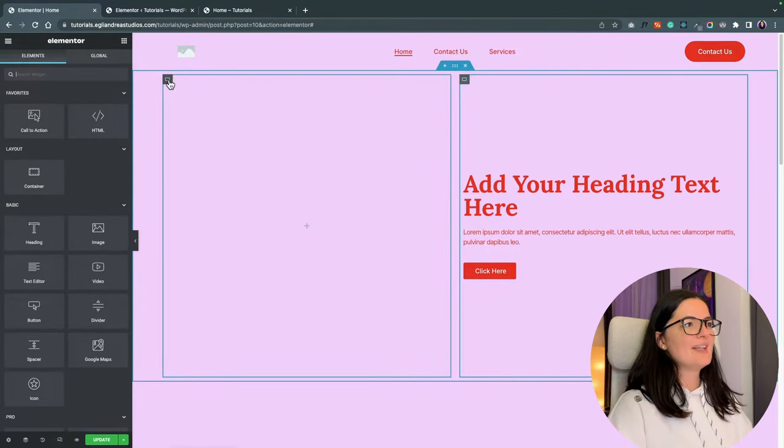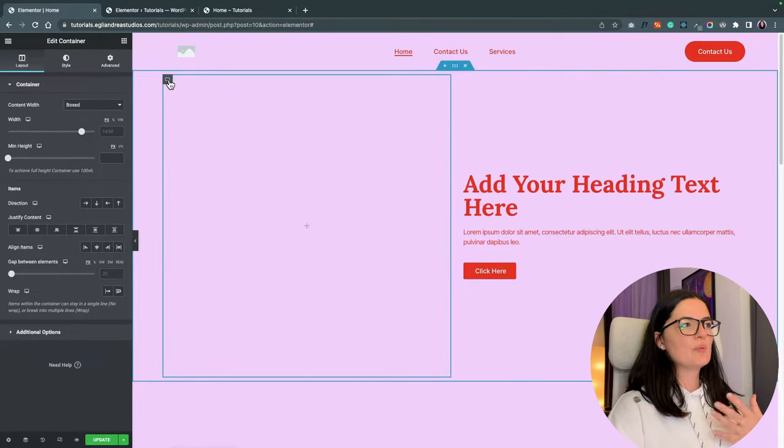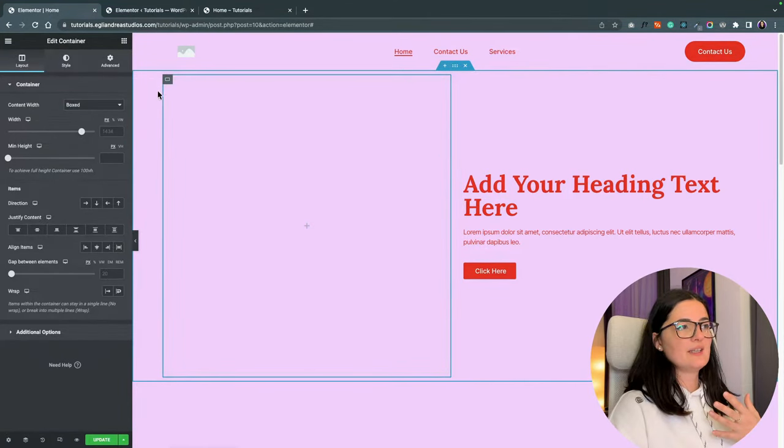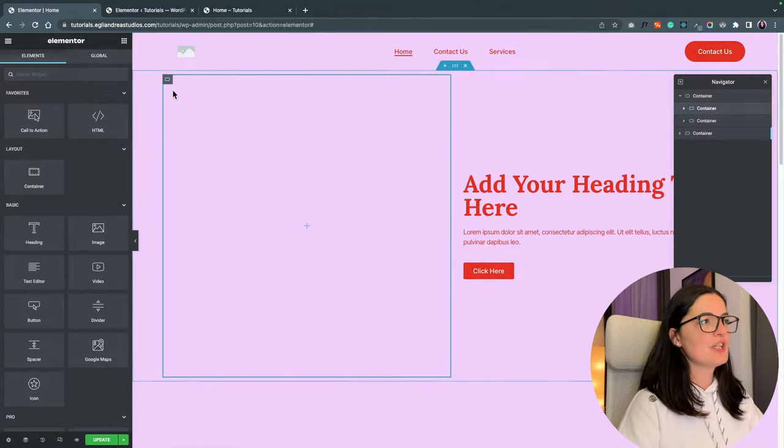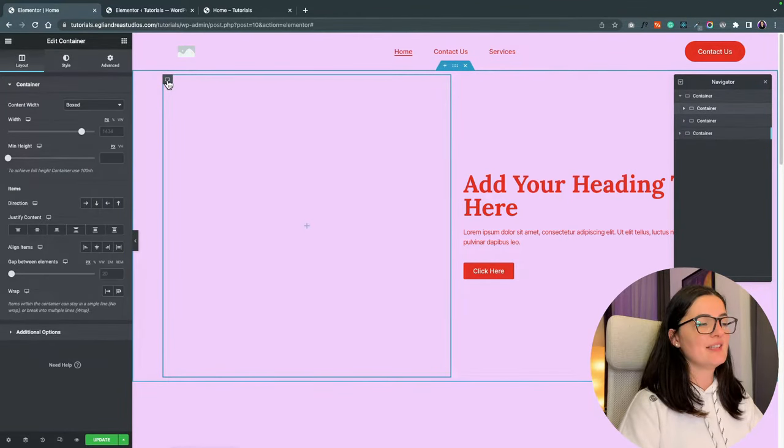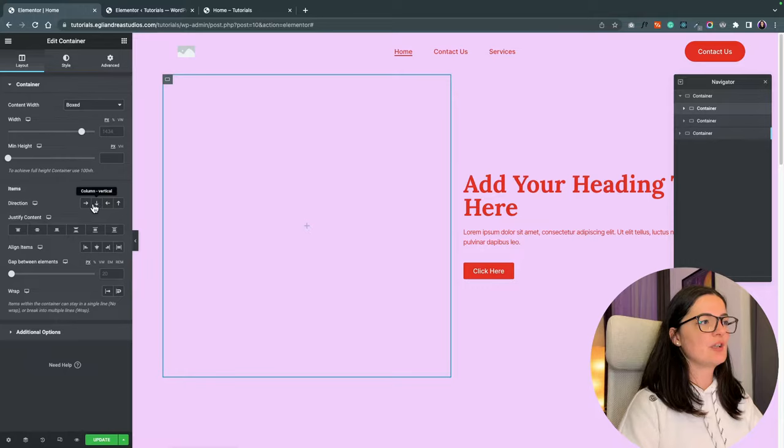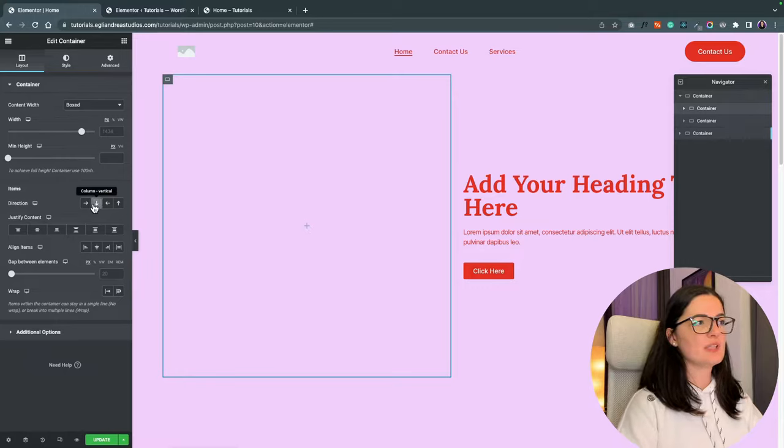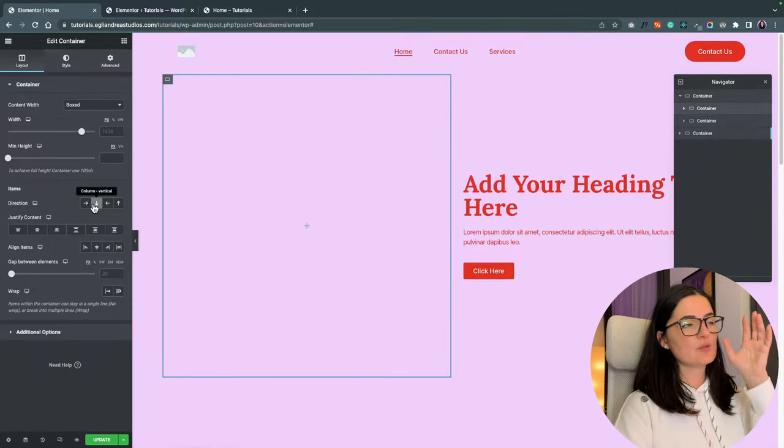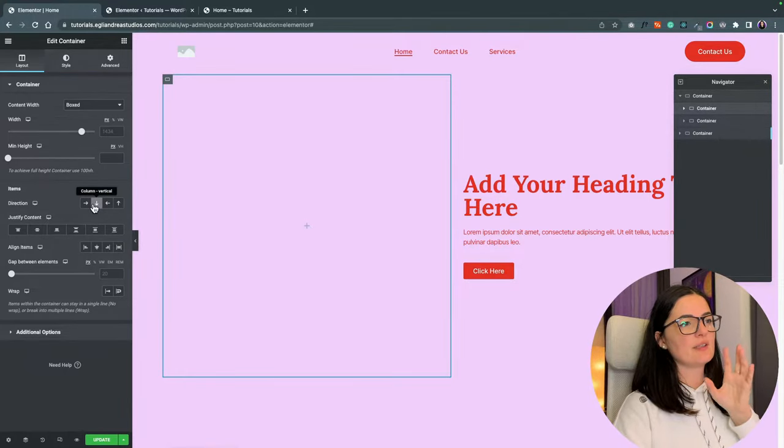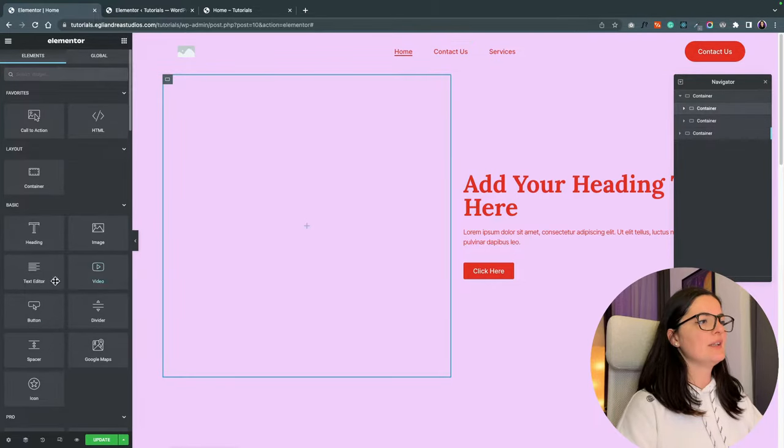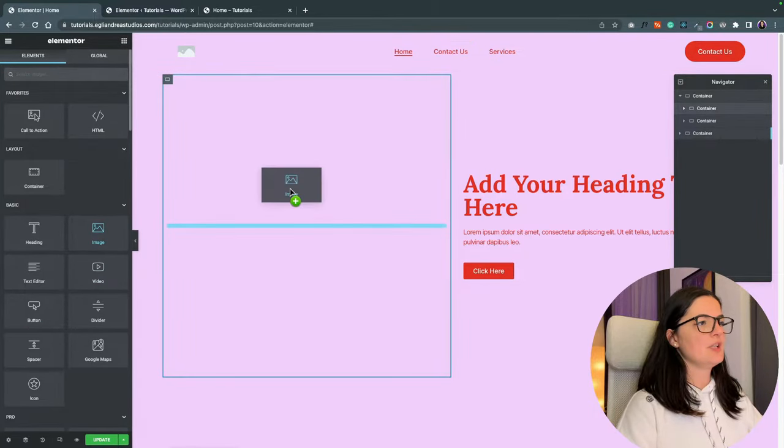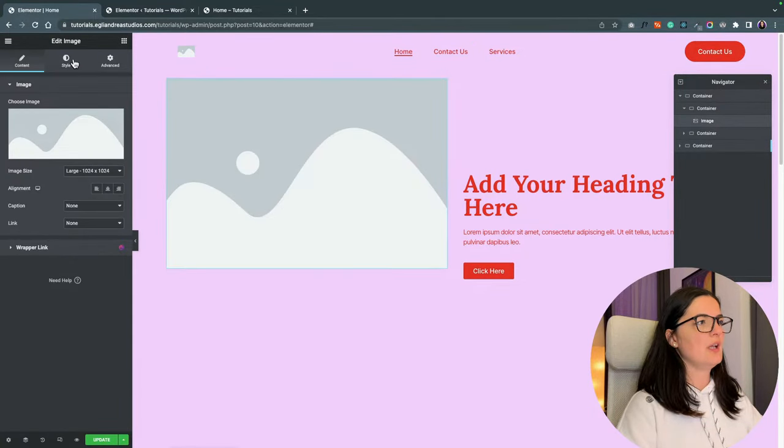So right now we are going to be working with this container. Let's make sure that we set this container to direction column vertical because we want the images to sit right under each other.